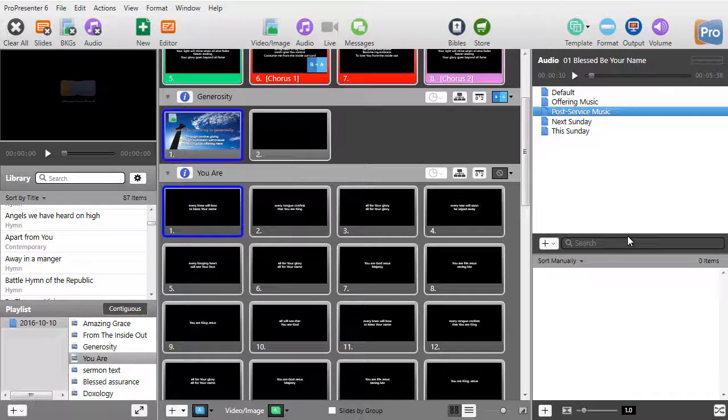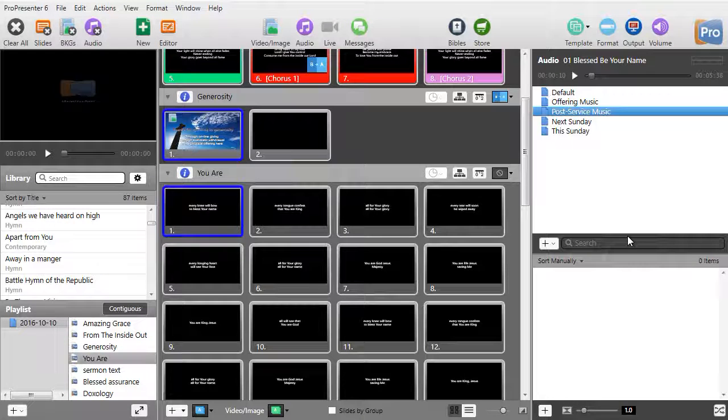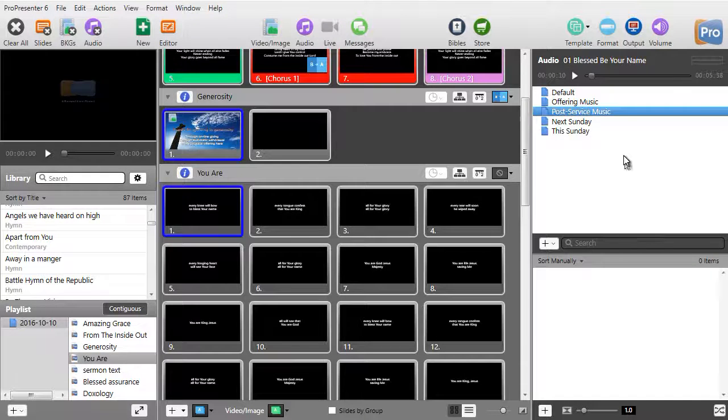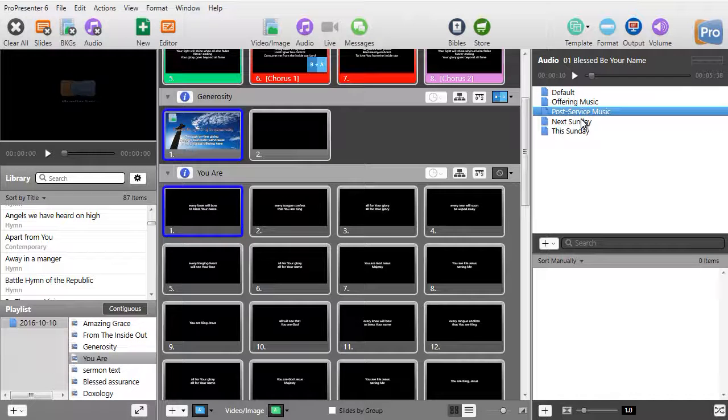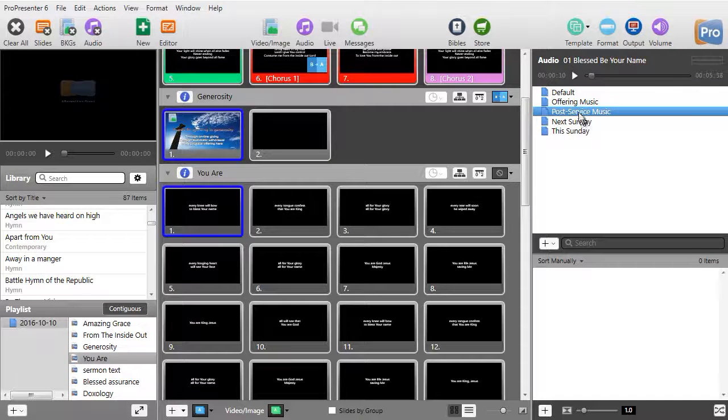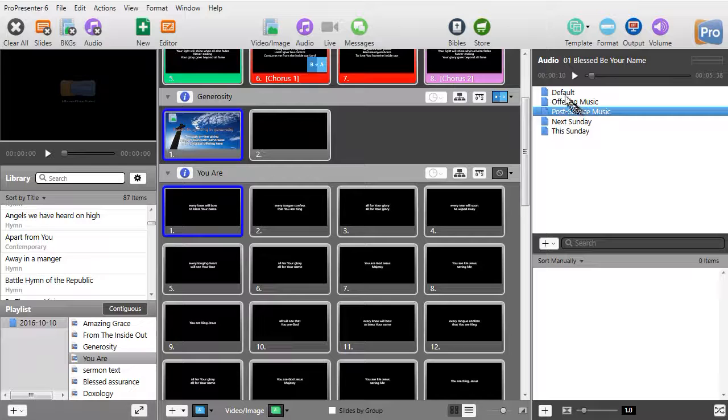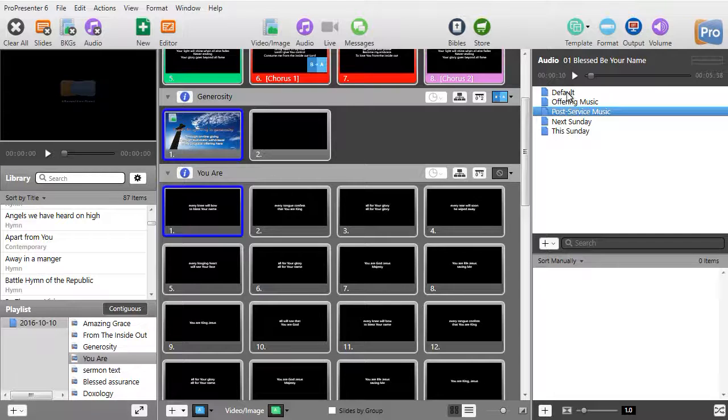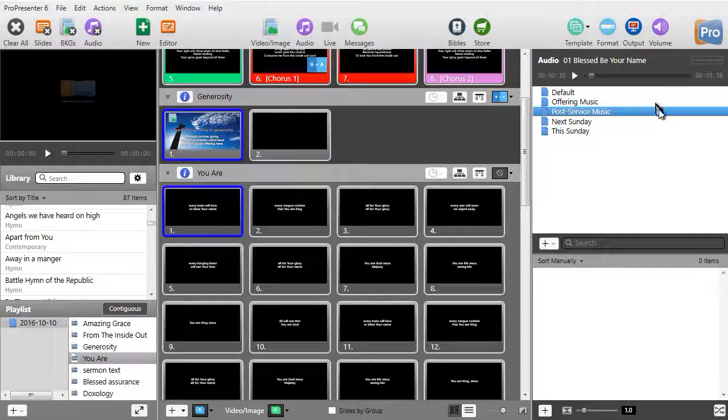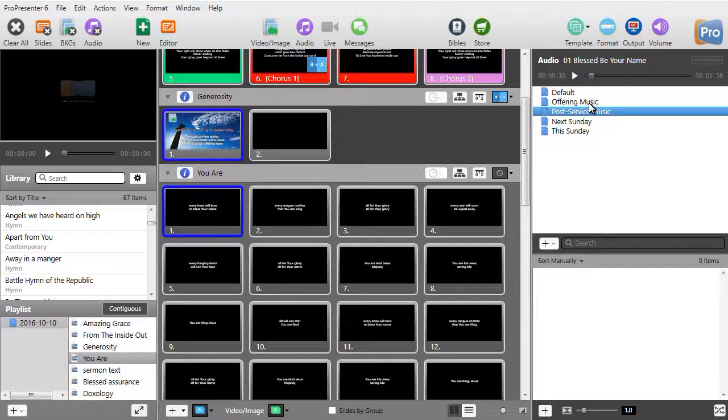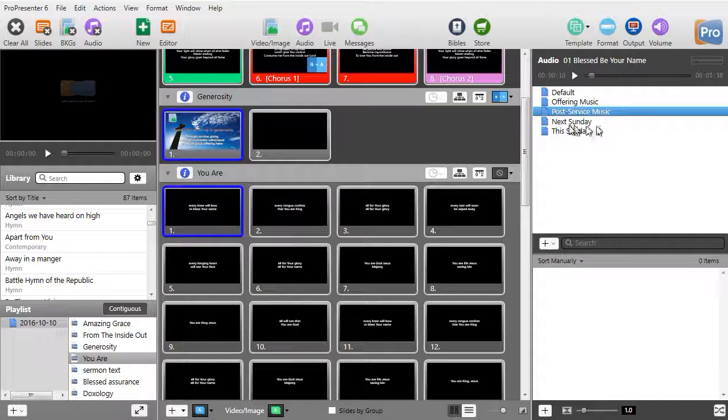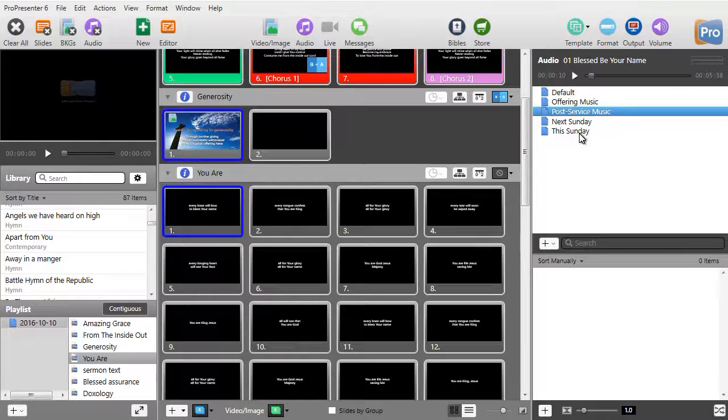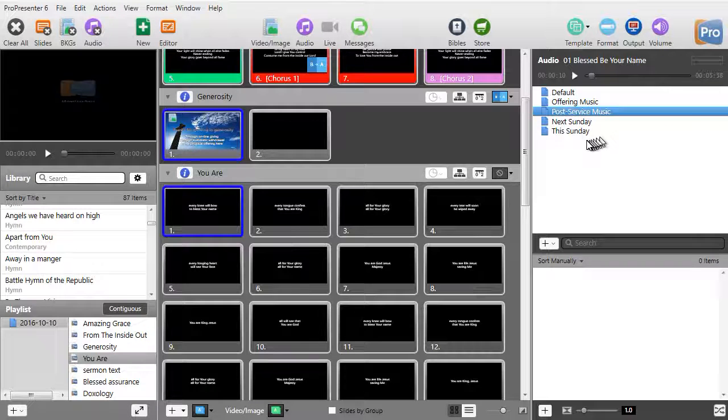When we look at this, we find there are two sections. The top section is a group of playlists, not unlike the playlists in the lower left corner of your screen. It comes with default. I've added offering music, post-service music, next Sunday, this Sunday.